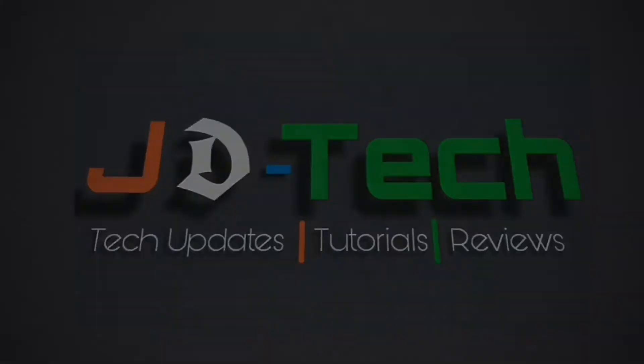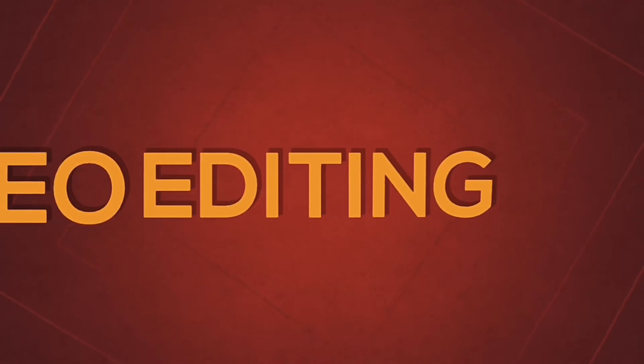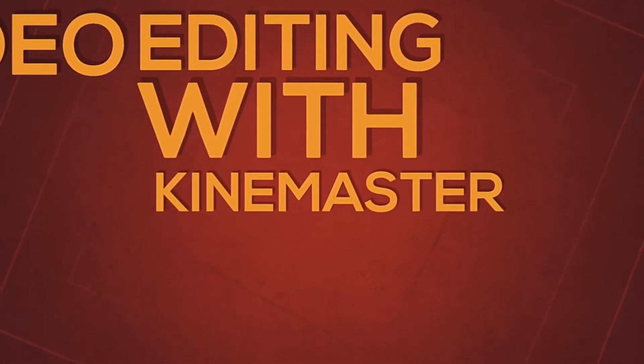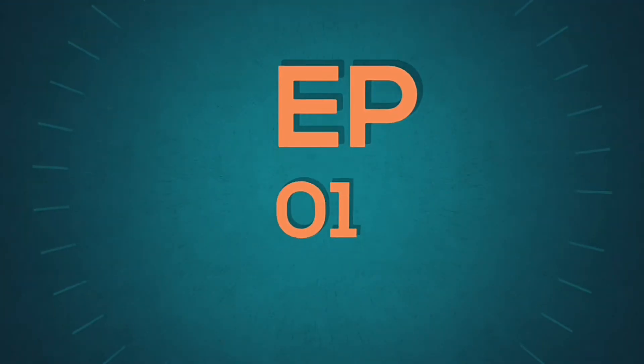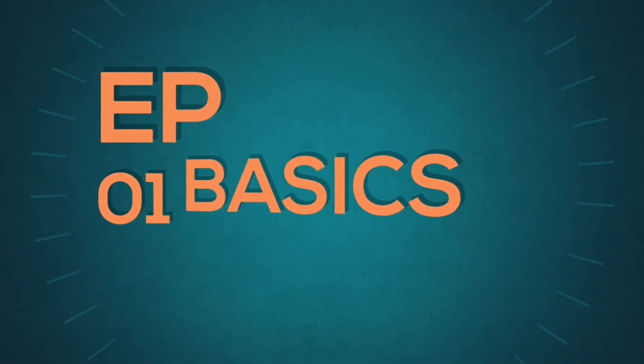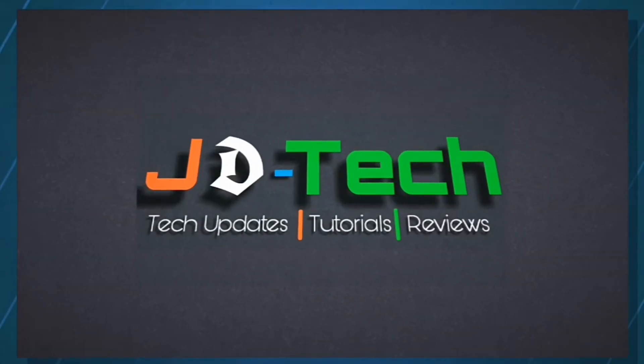We'll be starting with basic editing in this video and in upcoming videos I'll show you how to add green background videos or chroma key effects, split screen for double roll, etc. So let's start with the basics.